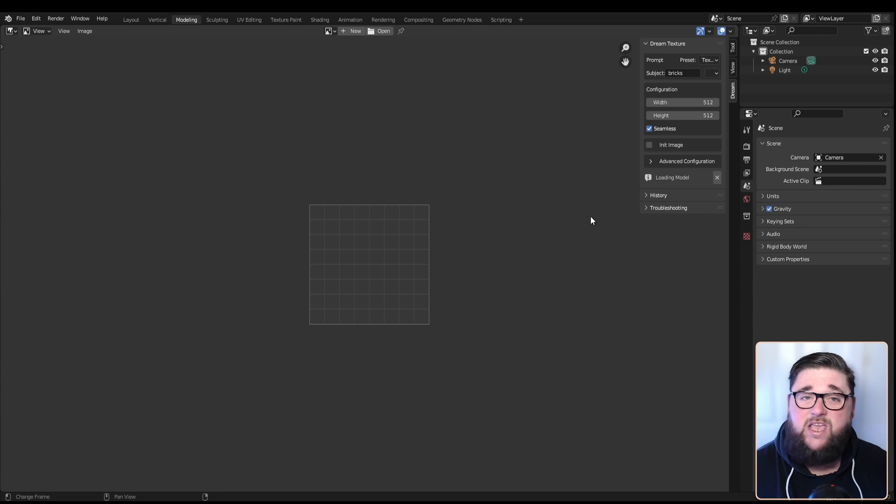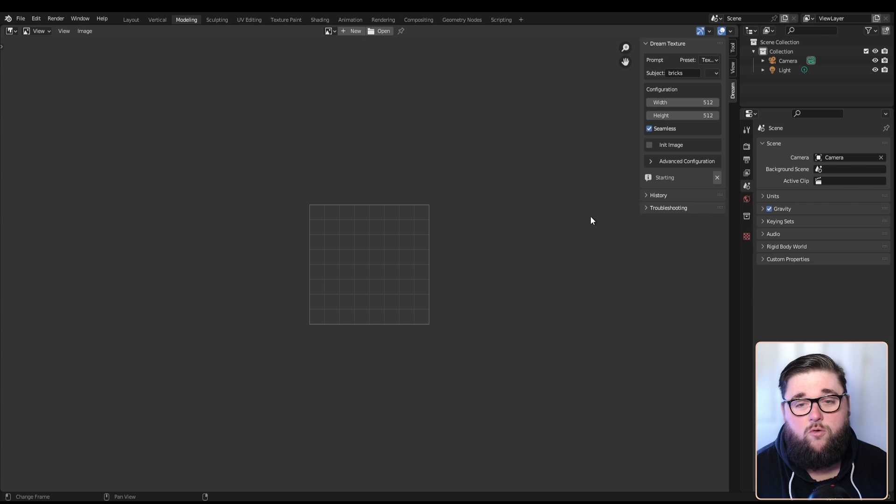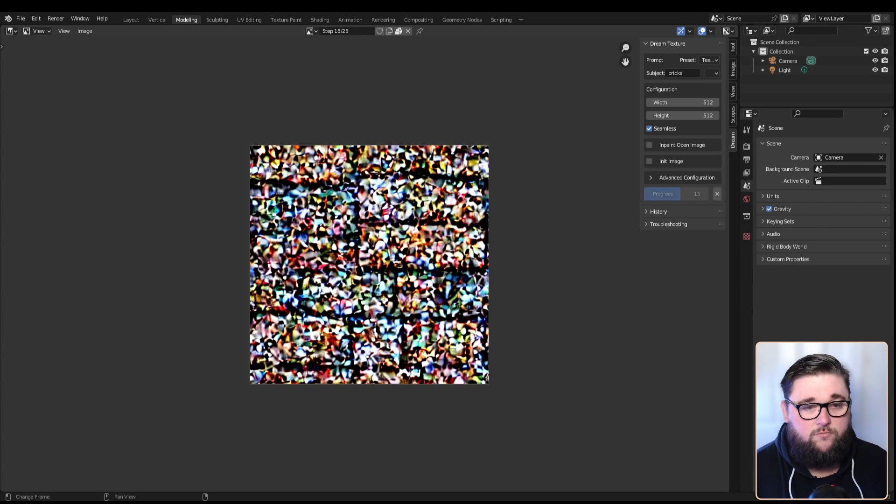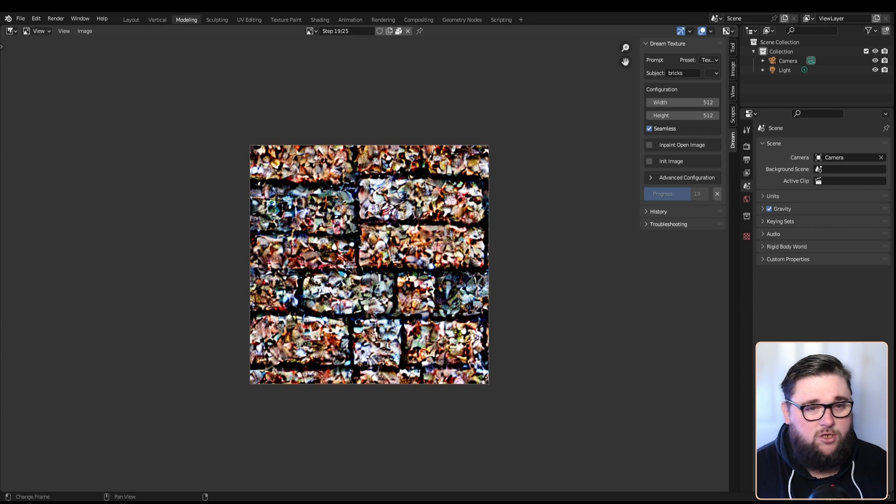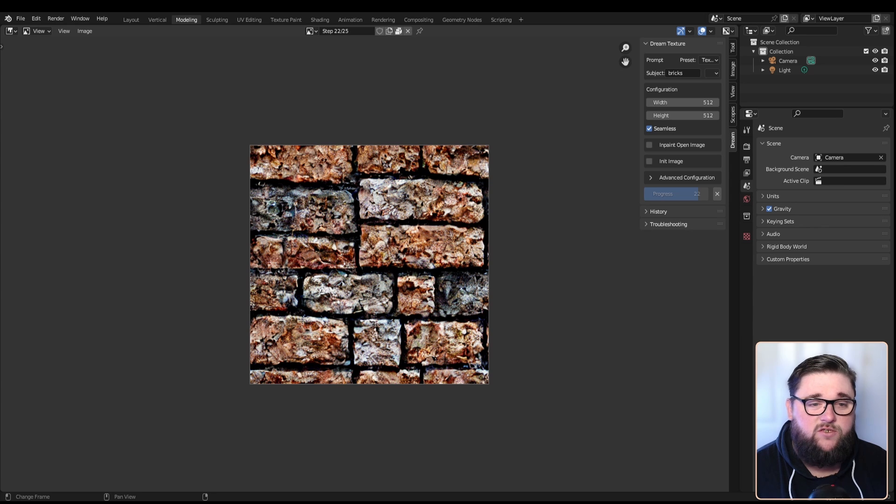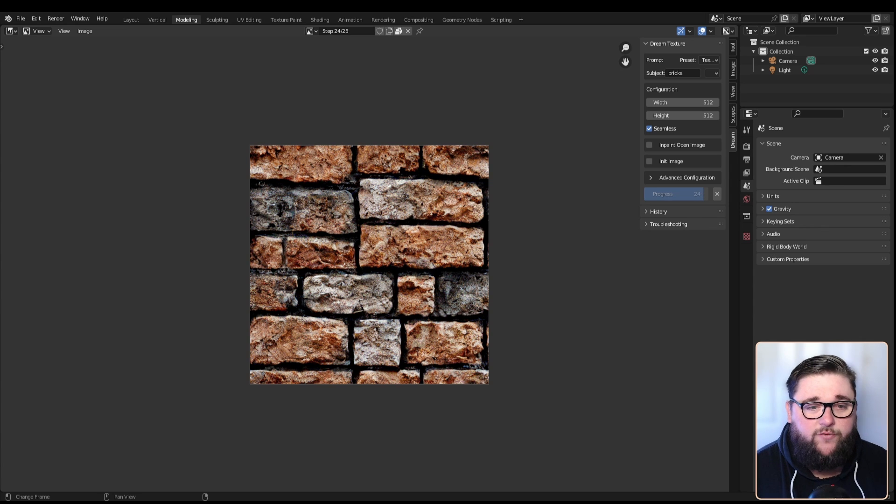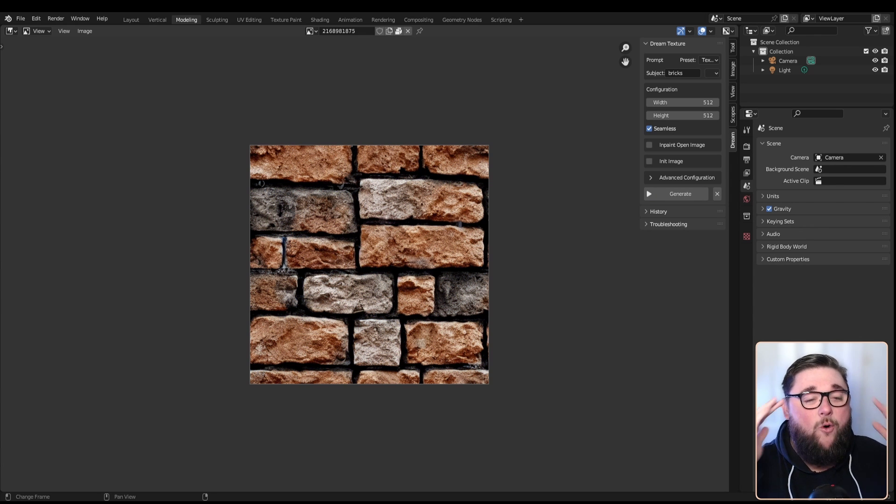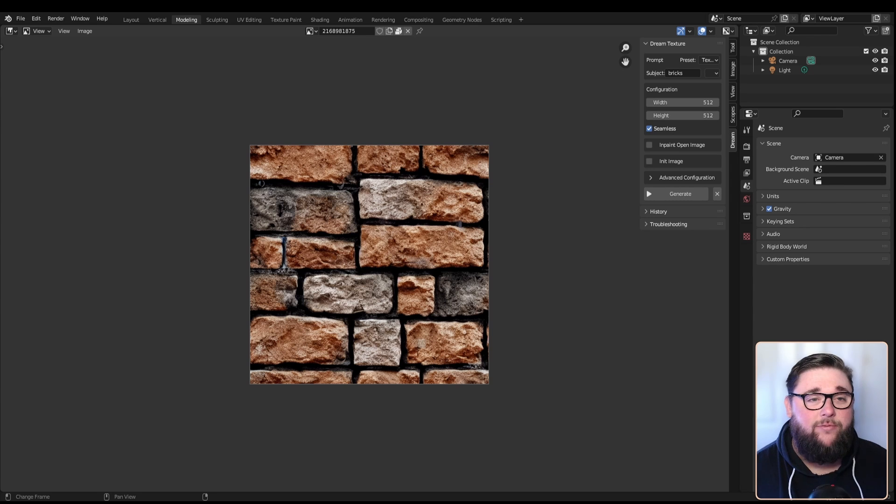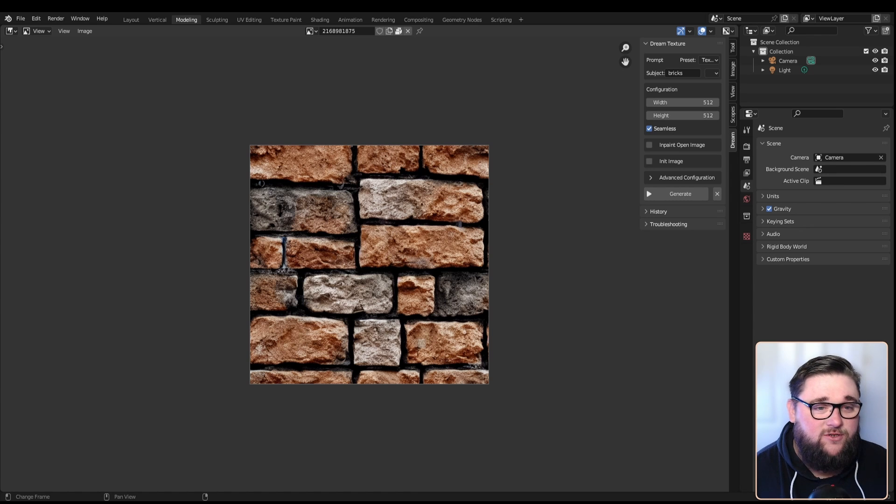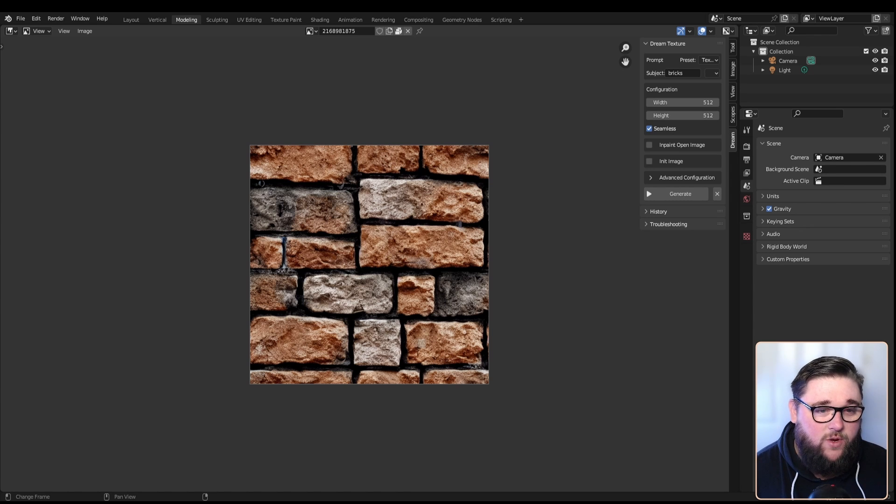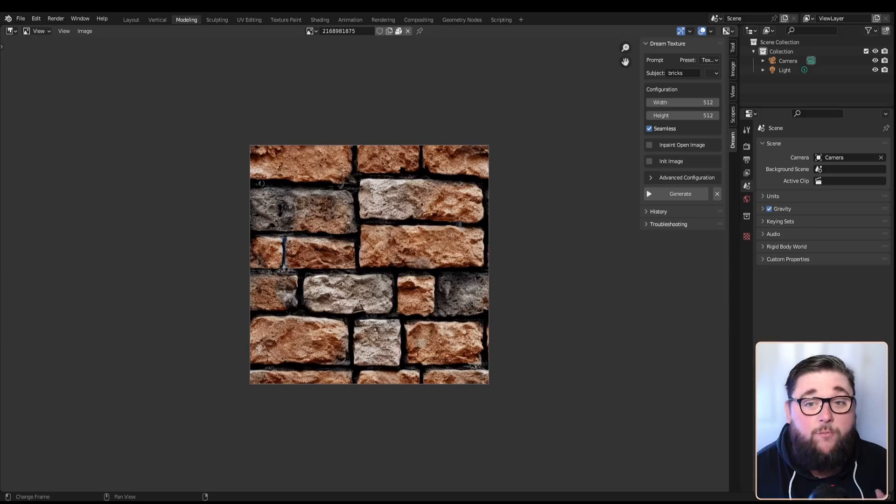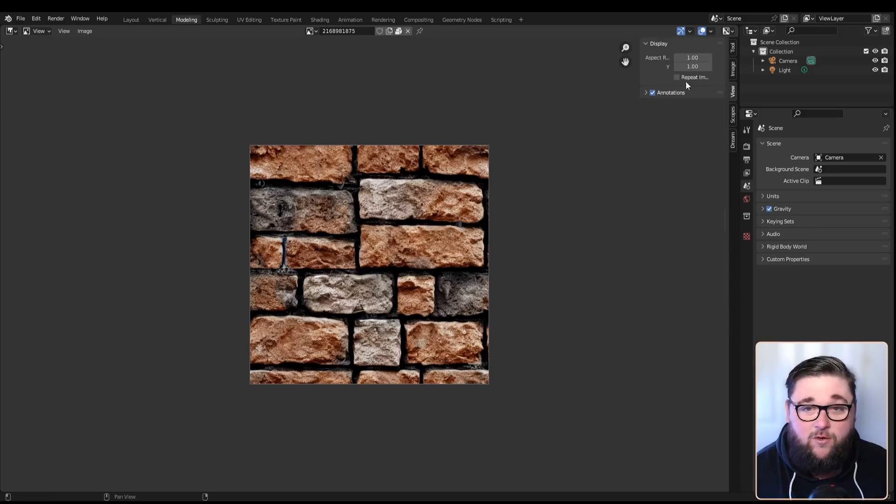You can probably see the image slowly fading into existence from a load of colorful noise. There you go, how mind-blowingly brilliant is that? That only took 25 steps and now we have a seamless image texture. If you don't believe me that it's seamless, watch this. How astonishing is that?